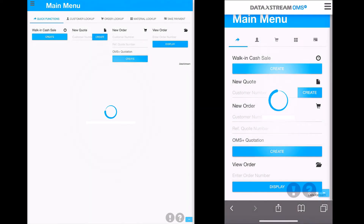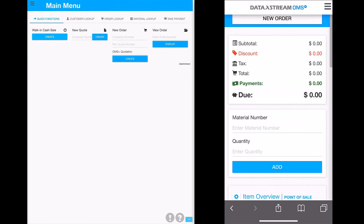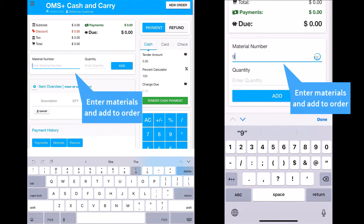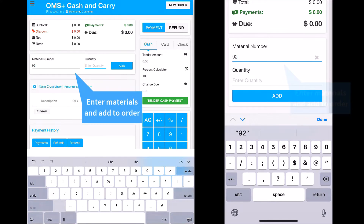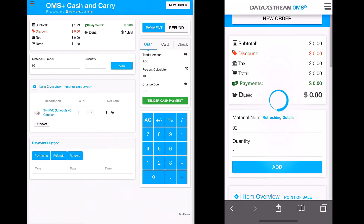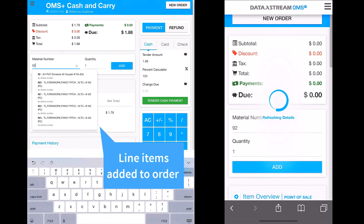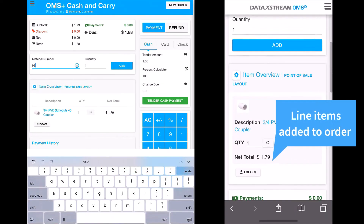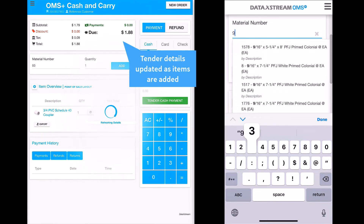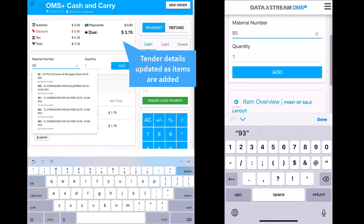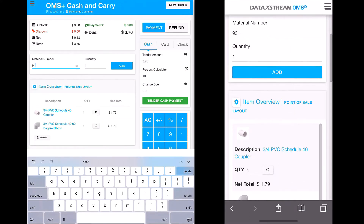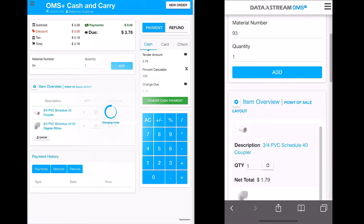As with most features in OMS Plus, simple order view works seamlessly on mobile. Here we can see the same order being processed on both an iPad and an iPhone. OMS Plus allows you to transact in the same environment on any platform anywhere. The order process is the same across all three devices utilizing the same simple and intuitive user interface.